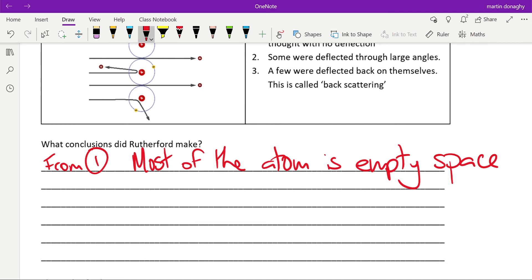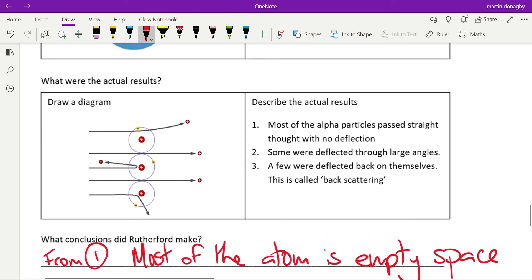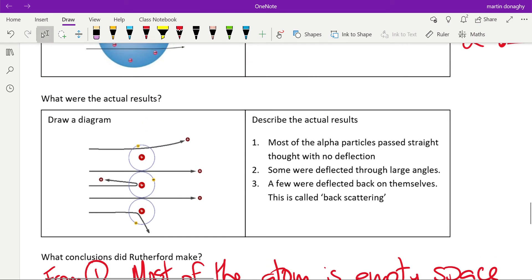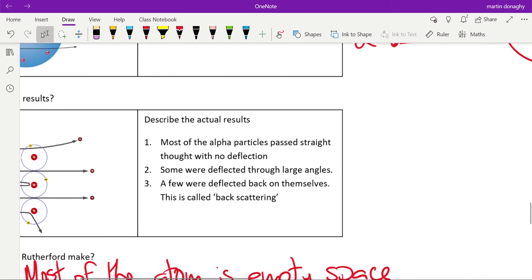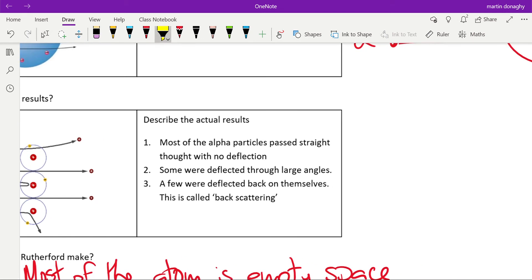Now the next two observations kind of work together. So we get that some were deflected through large angles and a few were deflected back themselves. This is called back scattering. Now the fact that they were back scattered—and I would highlight this word and try and use it in examination situations—for something to make something slow down and go back the way it came, it has to be repelled. So that means it must be positively charged.